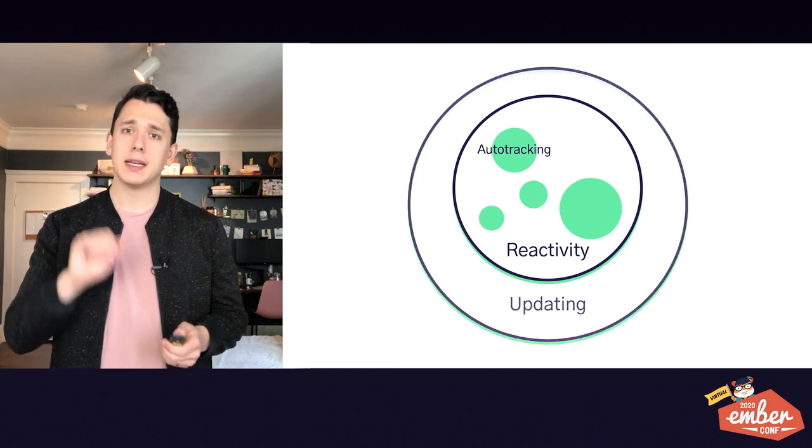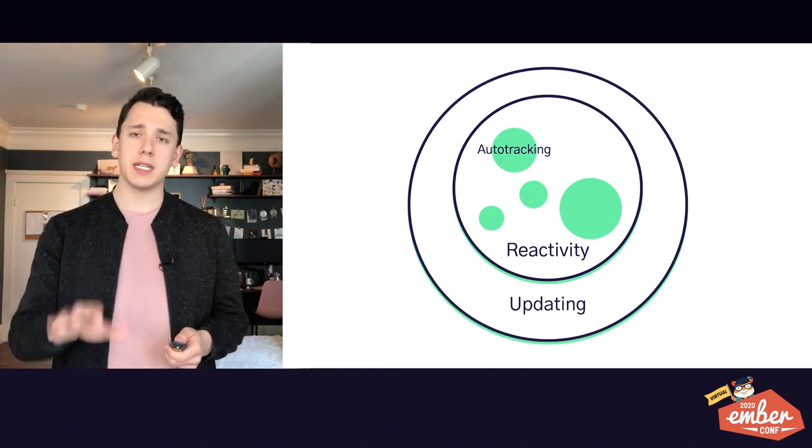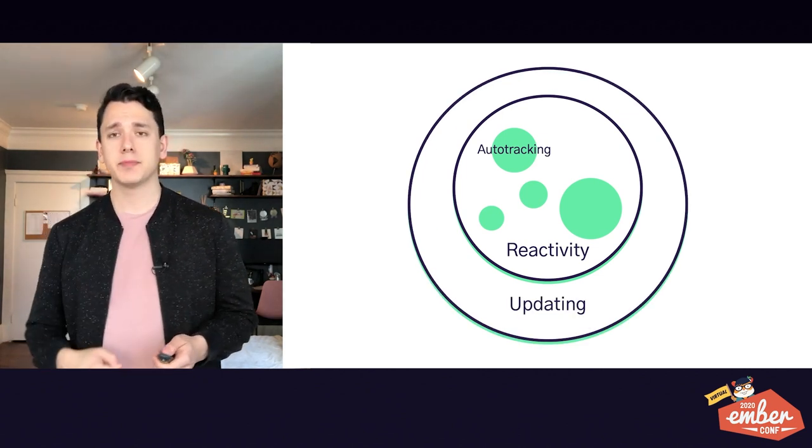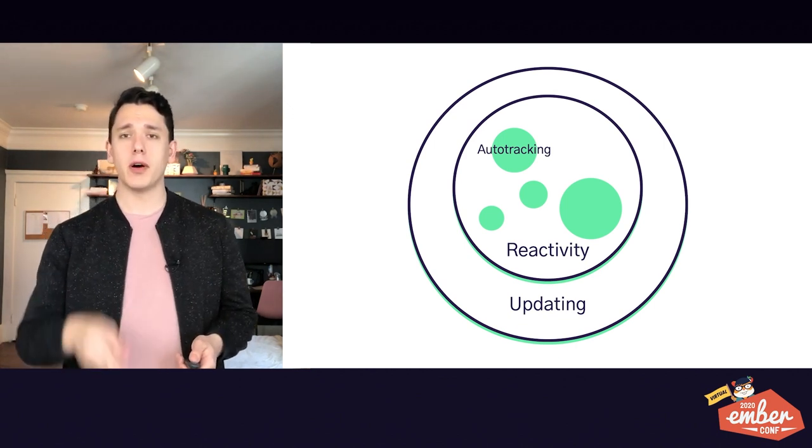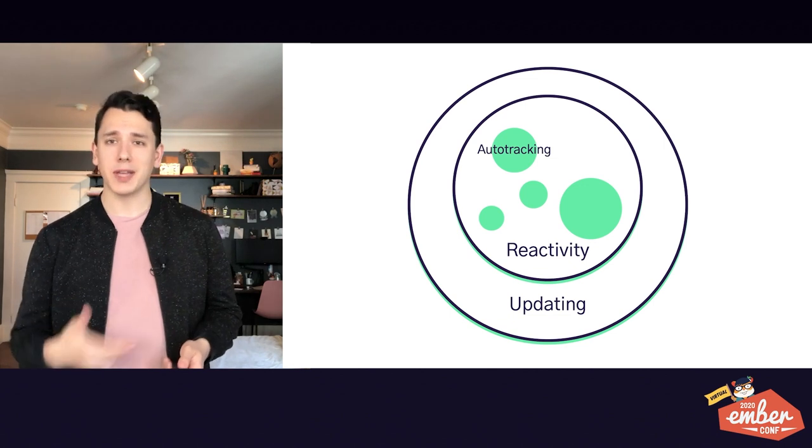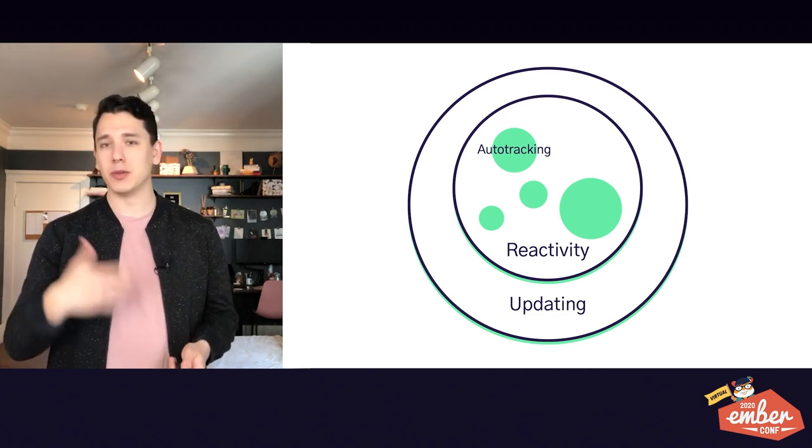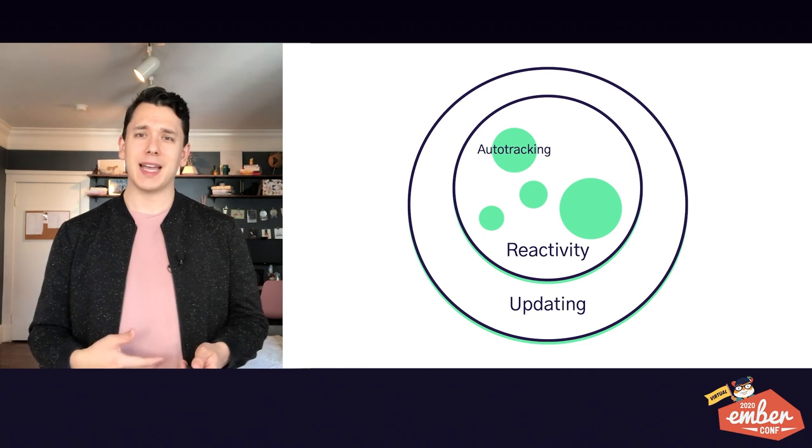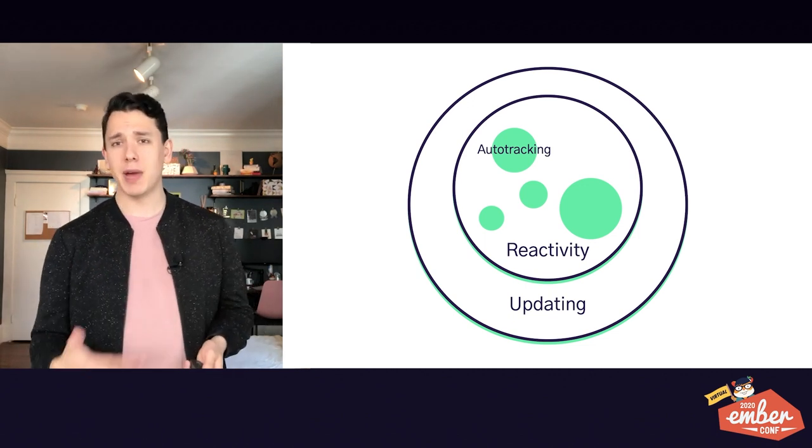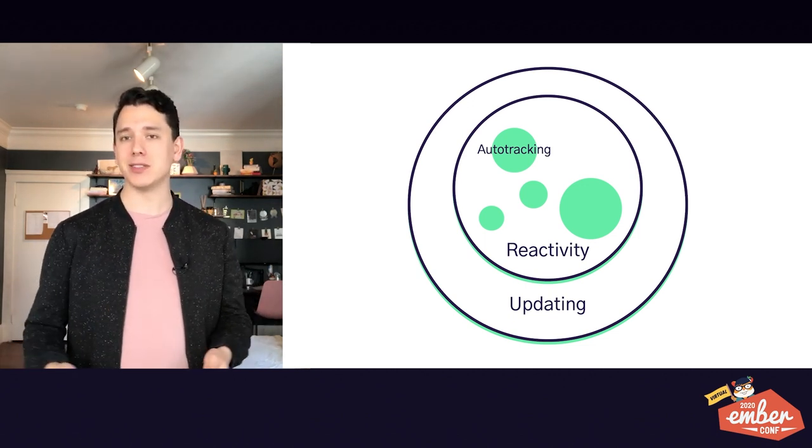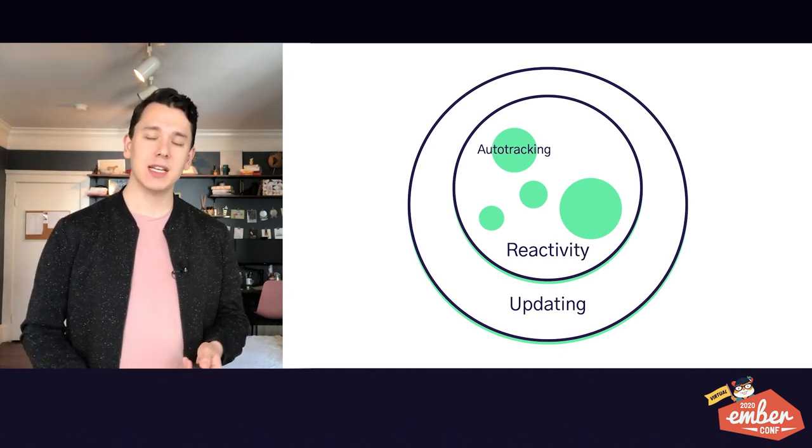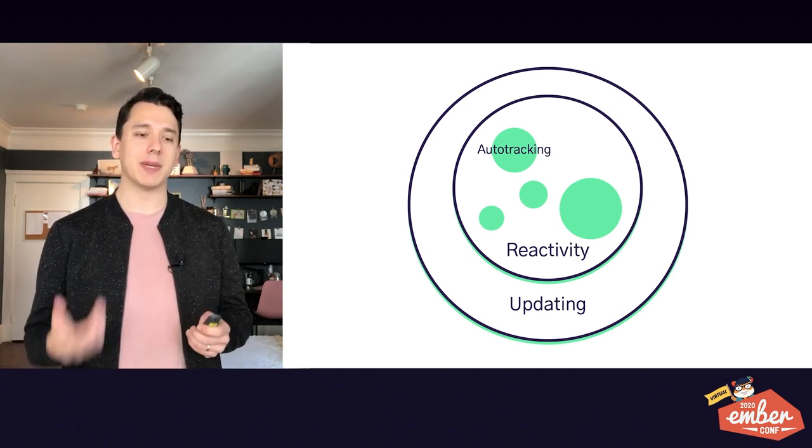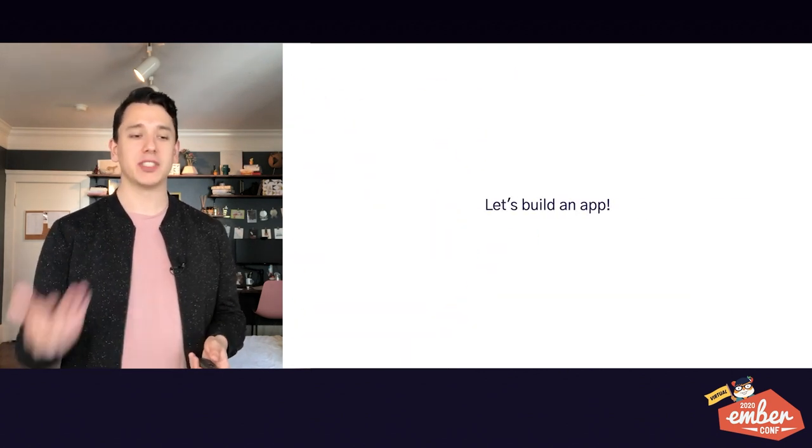But before we do that, it's important to understand that reactivity is really a subset of updating. There are many ways you can update that we wouldn't call reactive. So you might be wondering, why does it get a cool buzzword then? What makes it special? What sets it apart? And why do I want reactivity in my app? Why not just use any old way to update? Well, I think that's best described with an example.